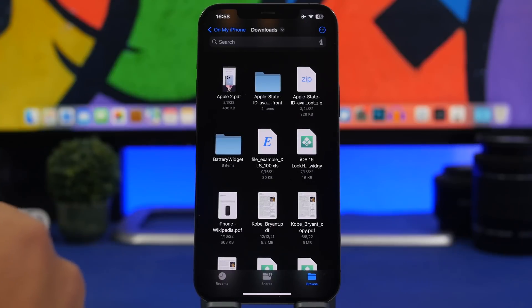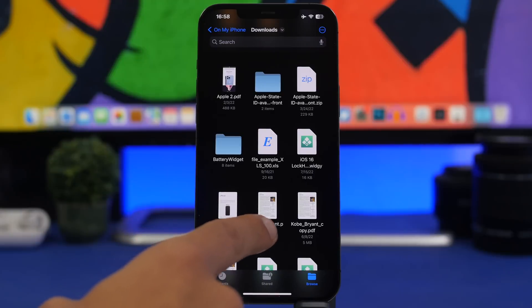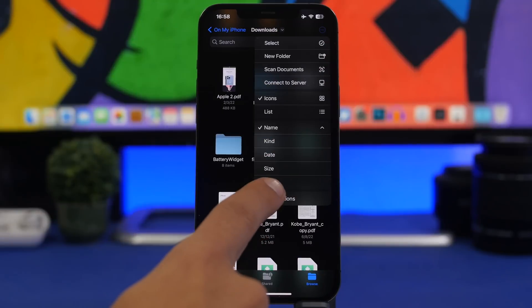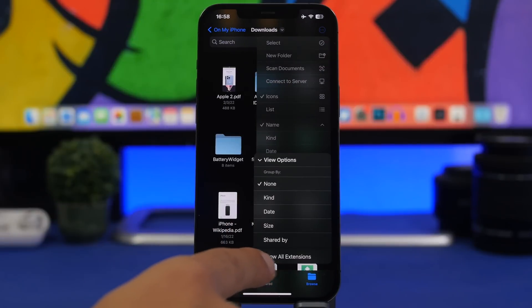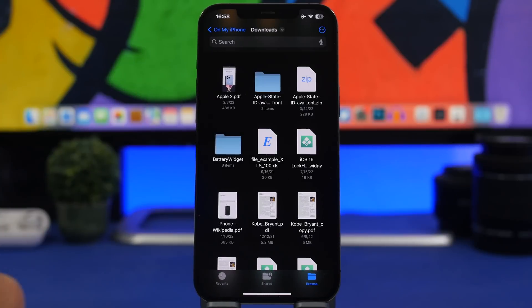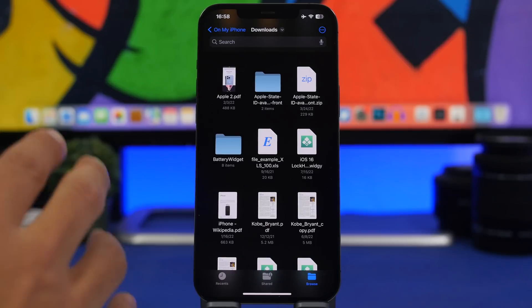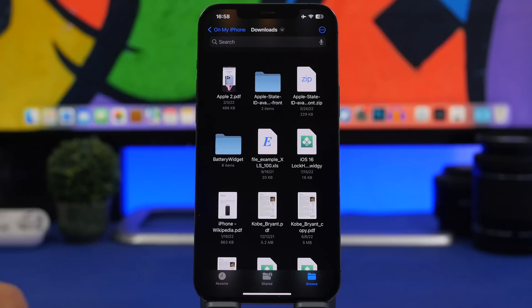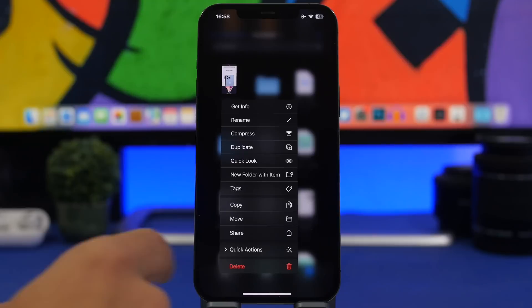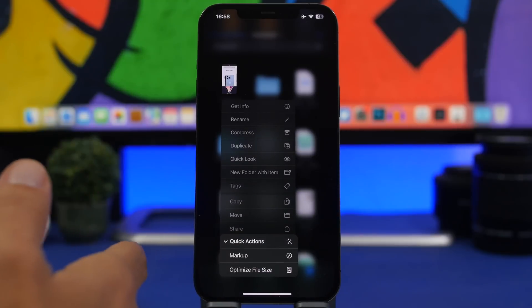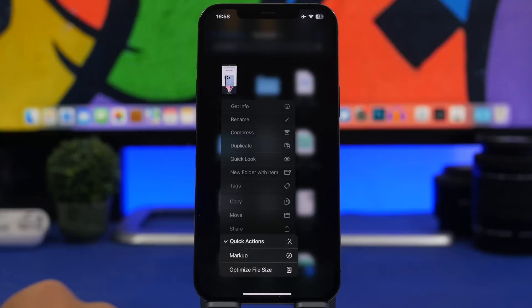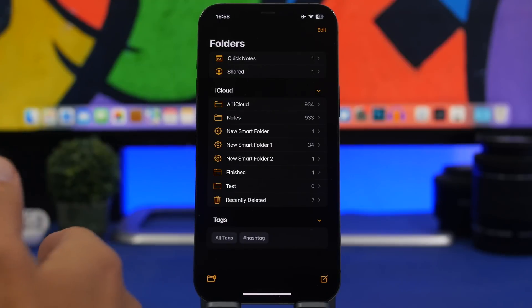Moving on to the Files app: you can now show file extensions. Tap the three dots, tap View Options, and you'll see 'Show All Extensions' — it shows the format of each file, like PDF. The Files app also now has Quick Actions. These won't show up on all files, and they'll be different for different file types. For example, long-pressing a PDF file shows Quick Actions: you can mark up the PDF or optimize its file size.